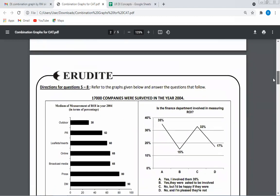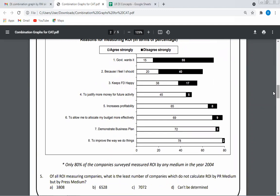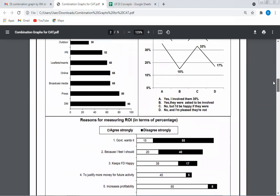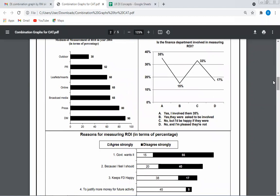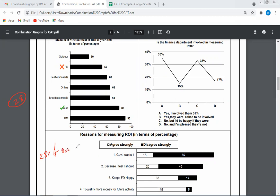How many companies are there? 17,000. Let's look at the first problem: find the least number of companies that calculate ROI by press but not by PR. The question is about medium of ROI. To minimize, we assume the entire PR group is a subset of press — whoever uses PR also uses press. So with 80% using press and 52% using PR, the minimum using press but not PR is 28%. This 28% is of the 80% who measure ROI out of 17,000 — a simple calculation.